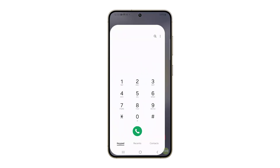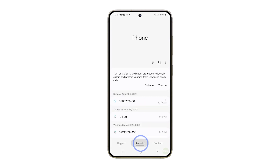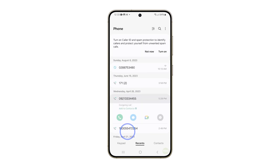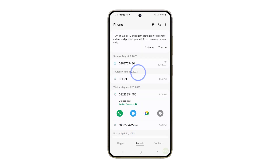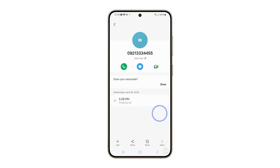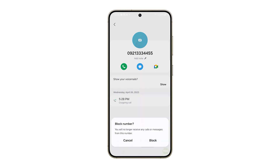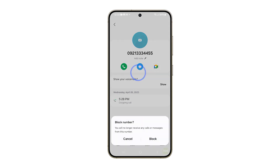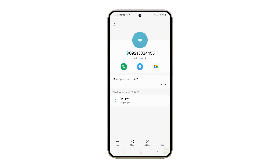To do that, open the Phone app and then tap on the Recents tab to view your recent call history. Locate the phone number you want to block and tap on it. Tap on the Information icon next to the phone number. Now tap the More Options icon at the bottom right and select Block Contact. Tap Block again to confirm.